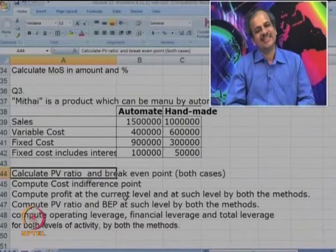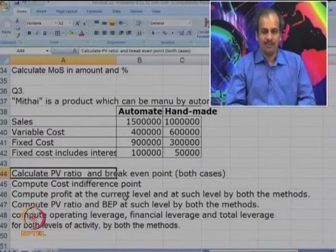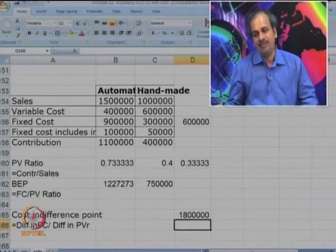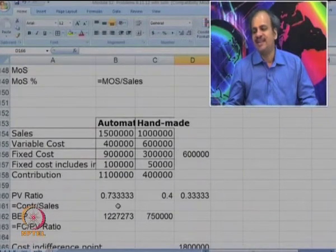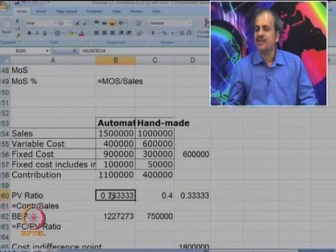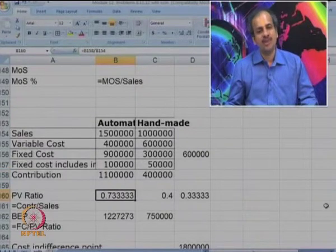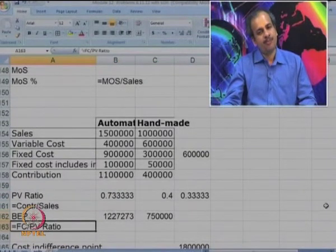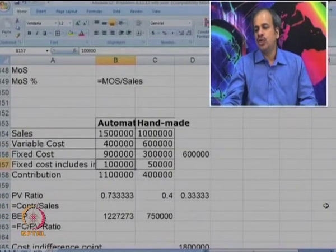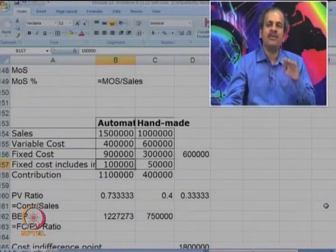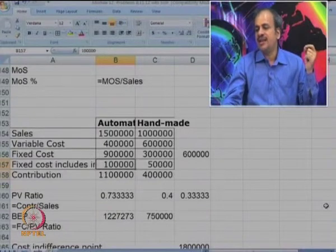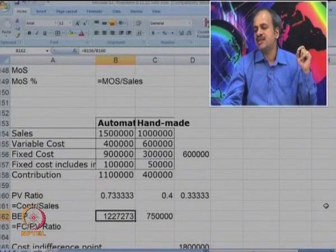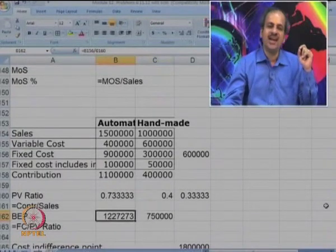How to proceed? PV ratio is contribution upon sales. We calculated contribution and got a PV ratio of 0.73 for the automated system and 0.4 for the handmade system. BEP is fixed cost upon PV ratio. We take the total fixed cost of 9 lakhs and divide by PV ratio of 0.73. BEP becomes 12,27,000 and for handmade system it is 7,50,000.